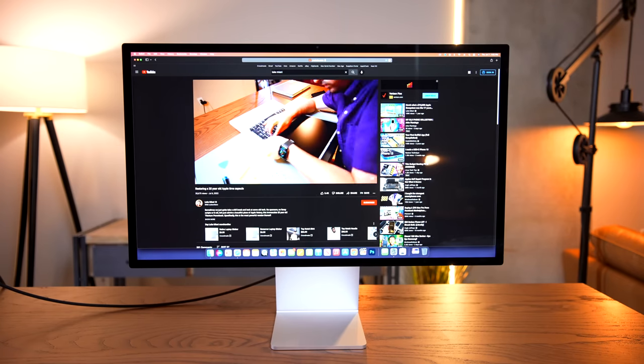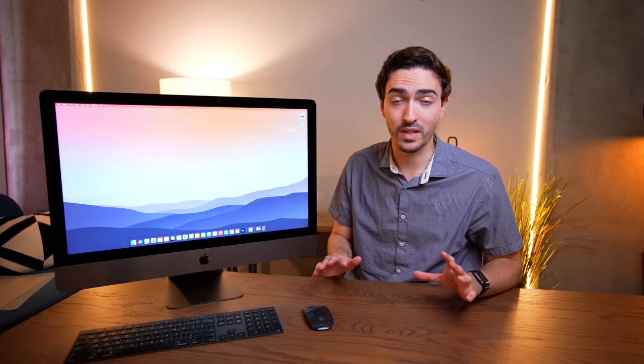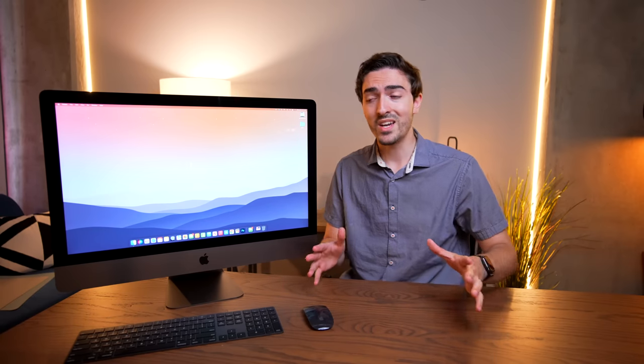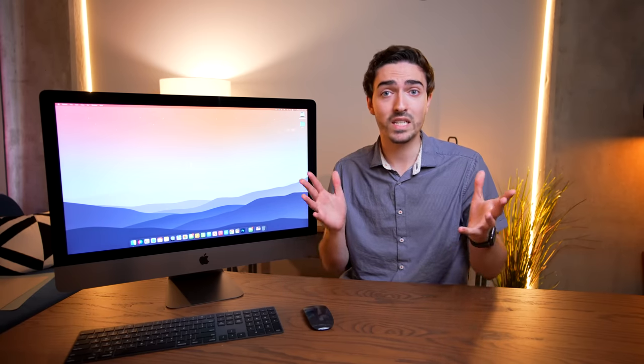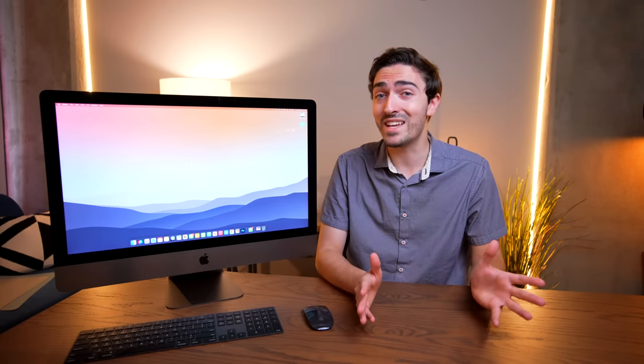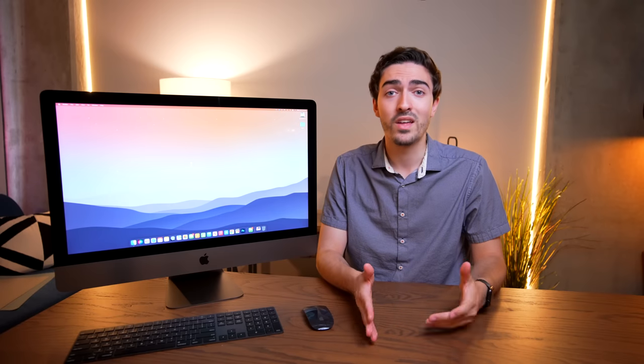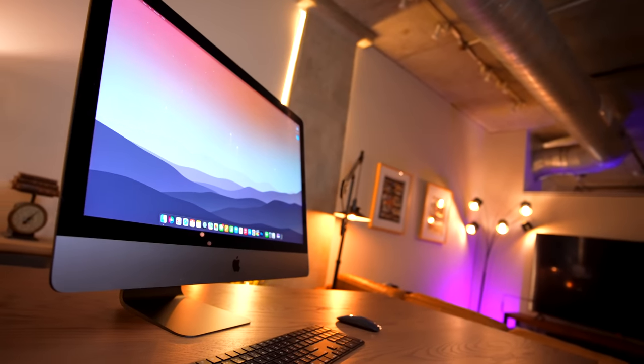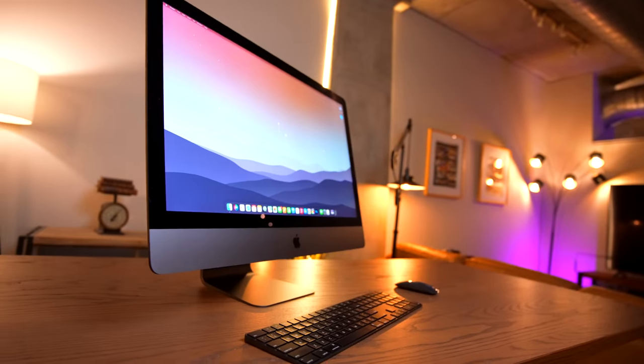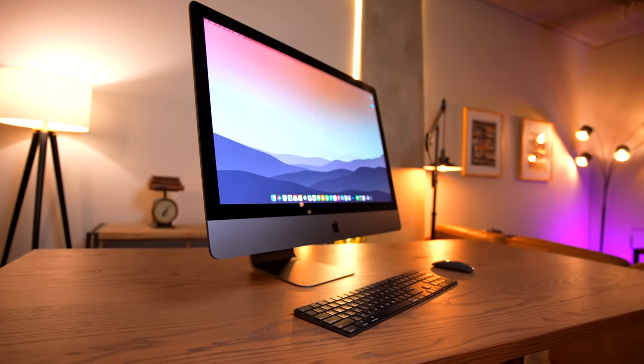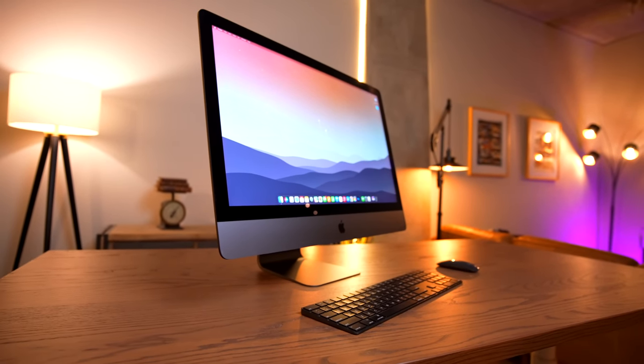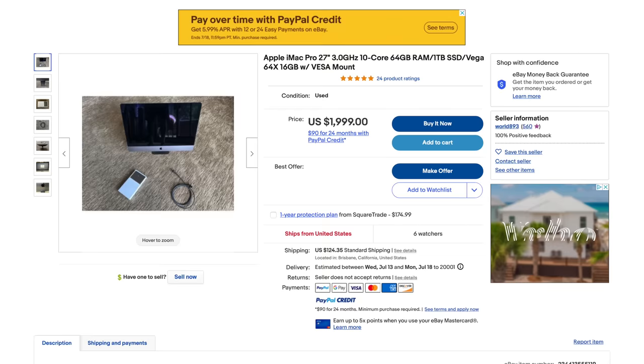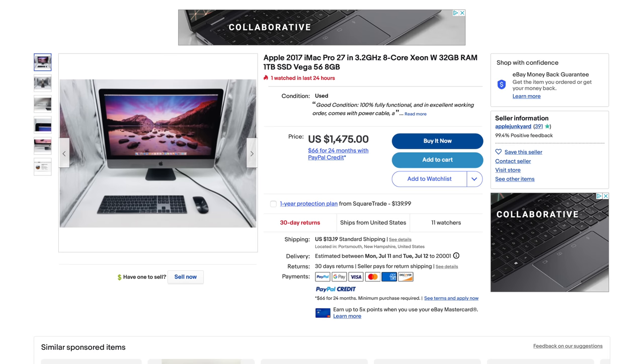So right off the bat, before we even talk about the computer part of this machine, you've got a display that is arguably as good or better than the studio display. And so when you consider that you can find some of the lower end configurations of this iMac Pro for as little as $2,000, all of a sudden you're like, oh, now wait a minute.